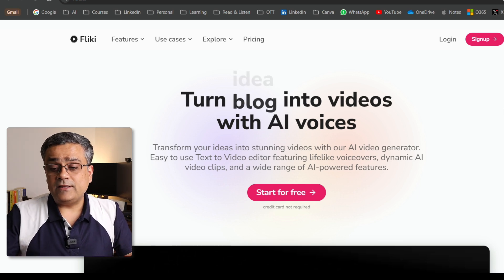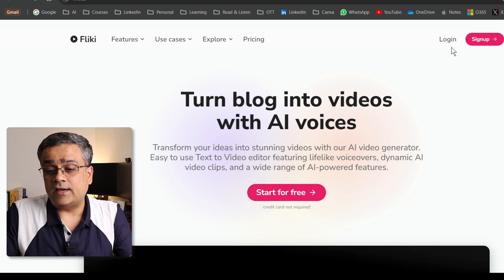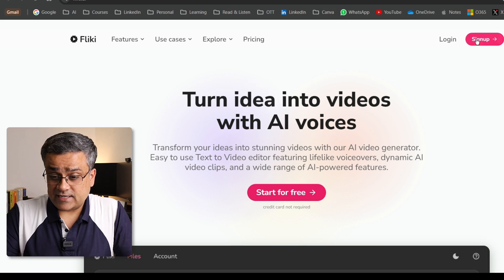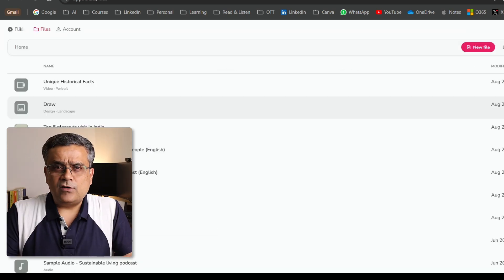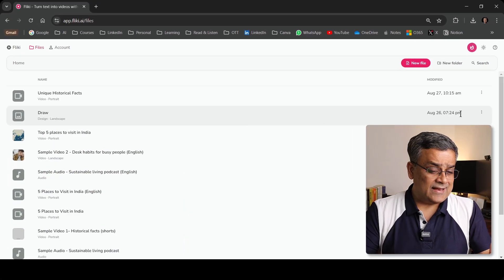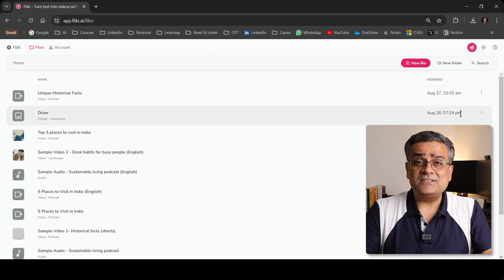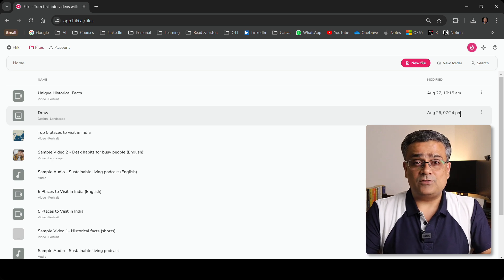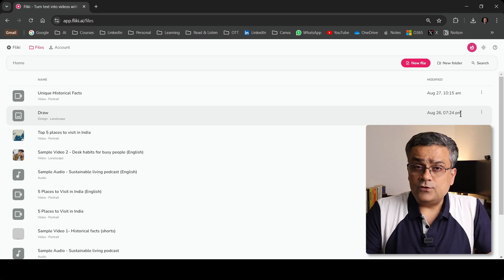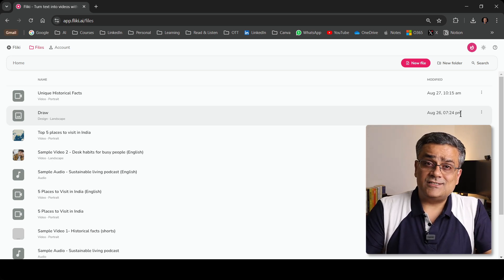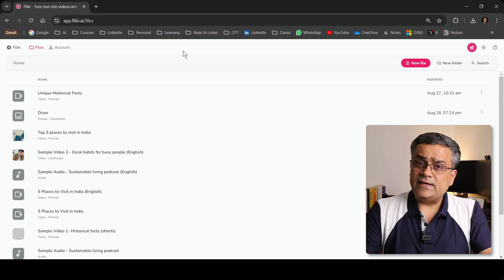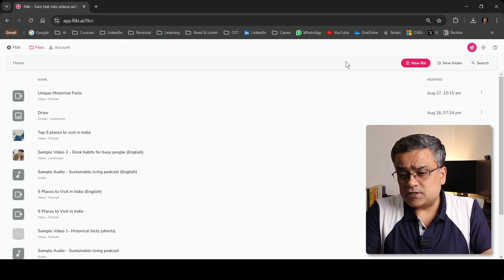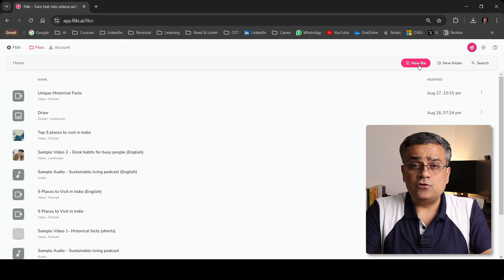Now let me click on login here. If you are using Flicky for the first time, you can click on sign up. As I already have my ID created and I am already using this tool, it directly took me to the dashboard. For you, you can use your Google credentials to login. So in this landing page, one prominent option is there, that is new file.